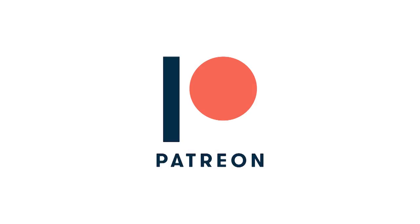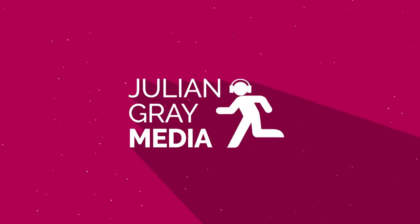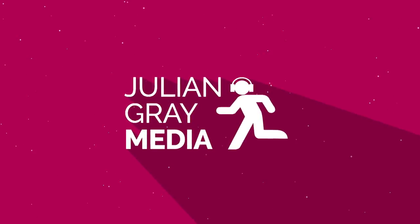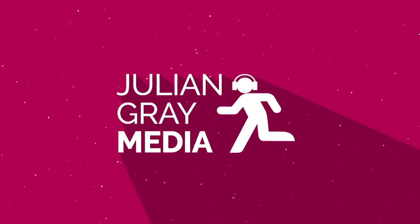If you enjoy this video, consider supporting us on Patreon for just $5 a month. Click on the card in the upper right-hand corner for more information. Hey guys, this is Julian of Julian Gray Media. Today's video is sponsored by Loopmasters.